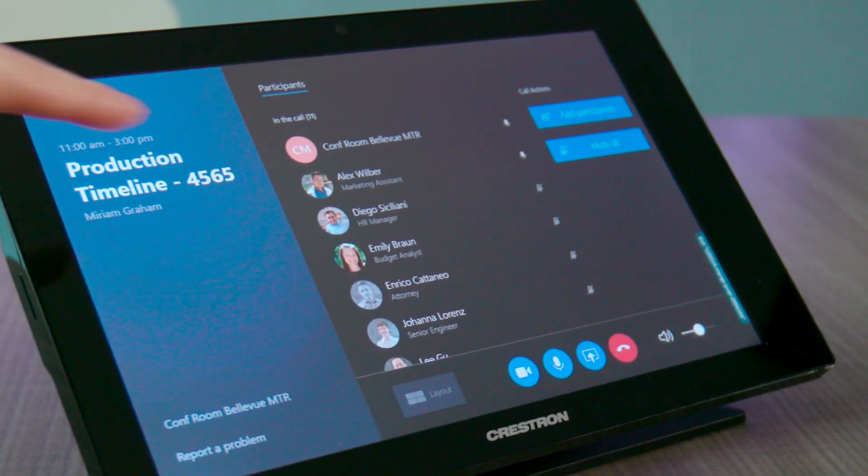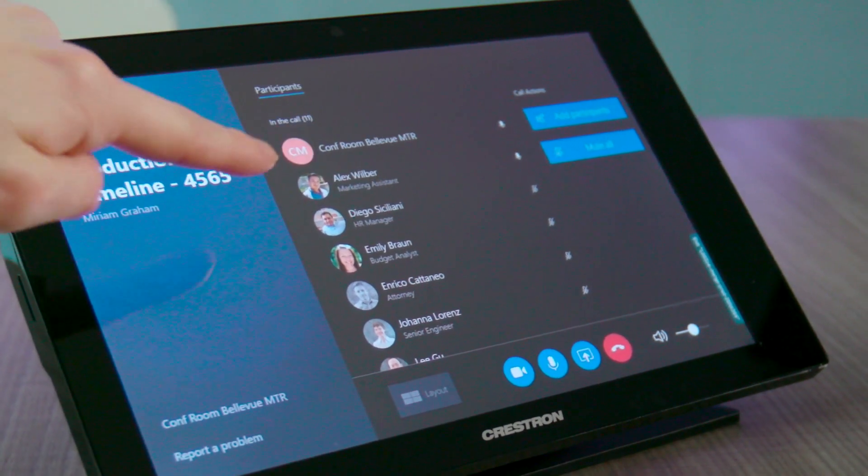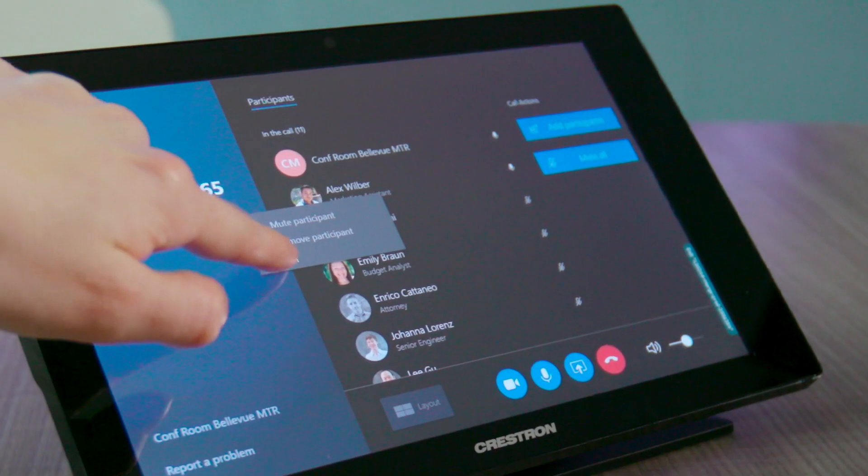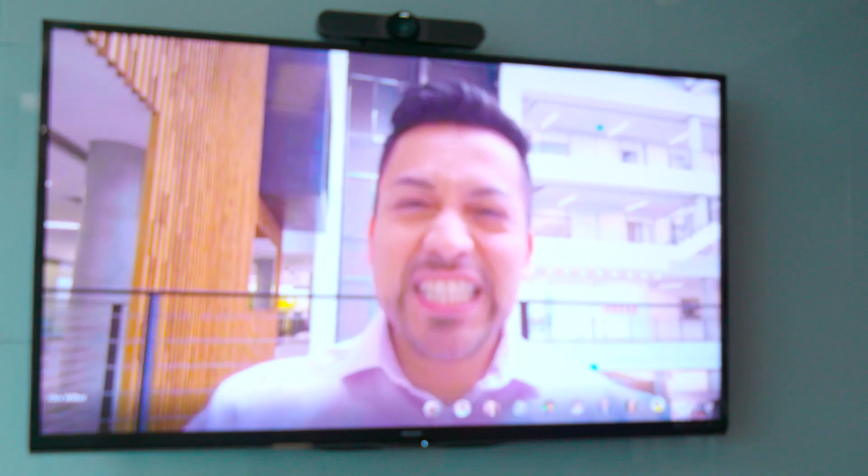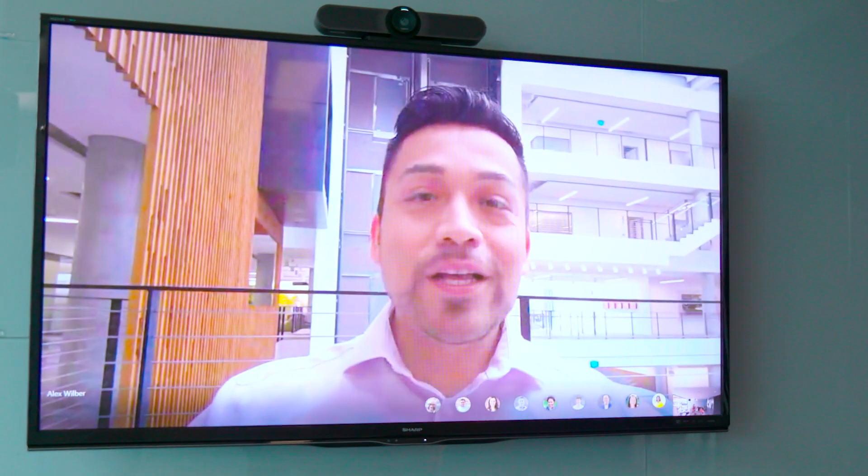While in the room, you might want to focus on a specific attendee in the meeting. Just pin the video from the console to put the speaker on full screen.